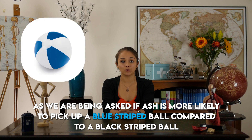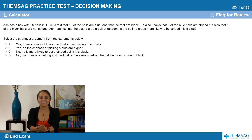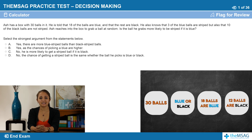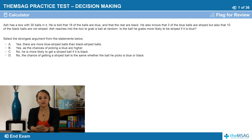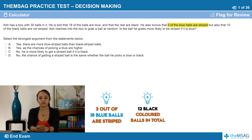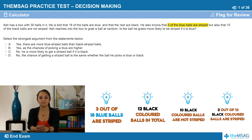It allows you to gather your thoughts in a logical fashion. The key word in this question is stripes, as we are being asked if Ash is more likely to pick up a blue striped ball compared to a black striped ball. There are 30 balls in total, separable by colour: blue or black. We are told 18 balls are blue, so by doing 30 minus 18, 12 balls are black. Moving on to pattern: 3 of the blue balls are striped, so 3 out of 18 blue balls are striped. For the black balls, there are 12 in total and 10 are not striped, so by doing 12 minus 10, 2 black balls are striped — meaning 2 out of 12 black balls are striped.